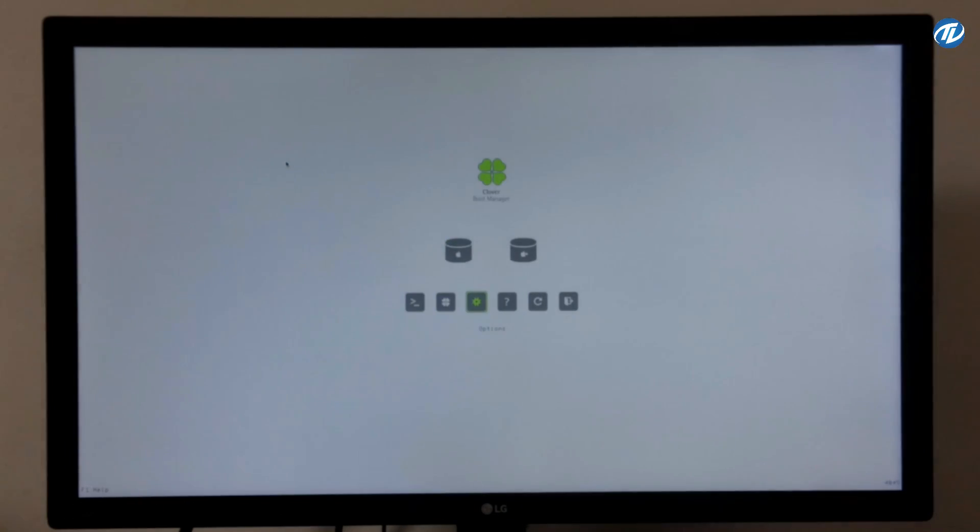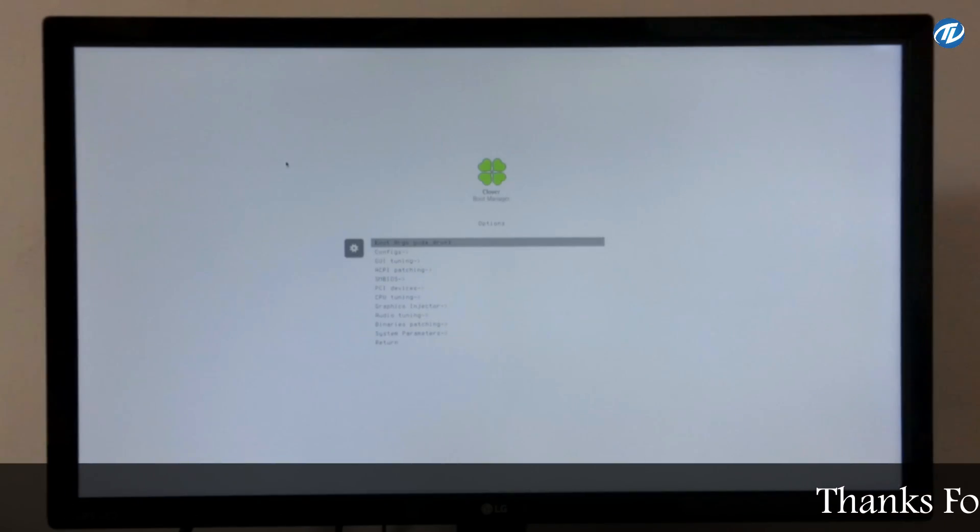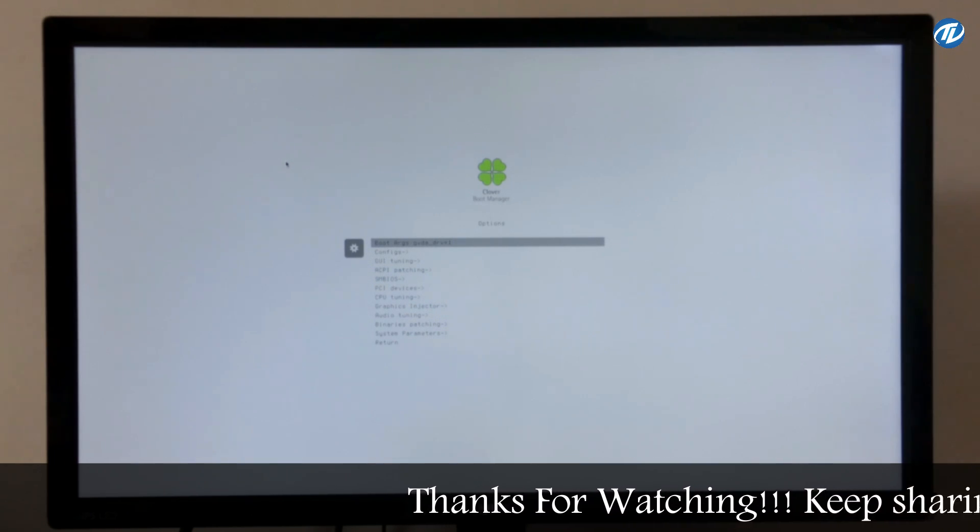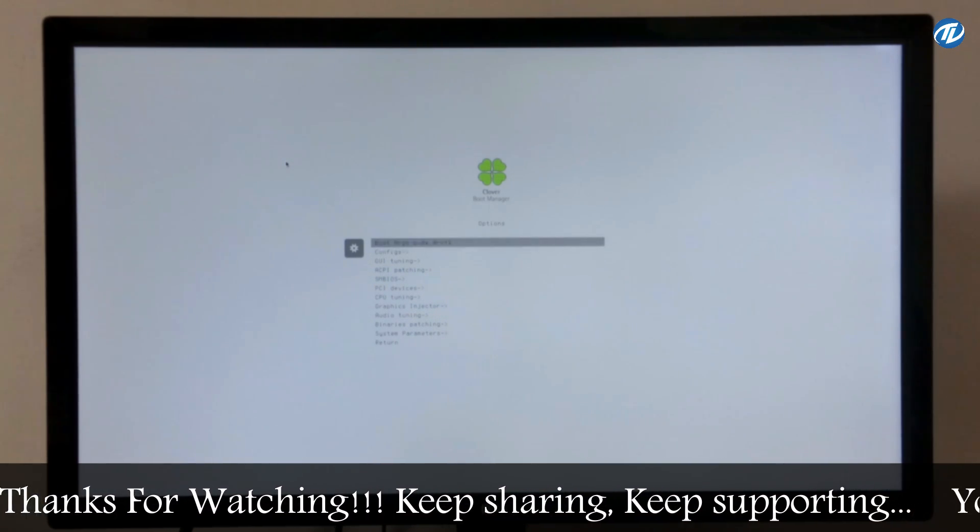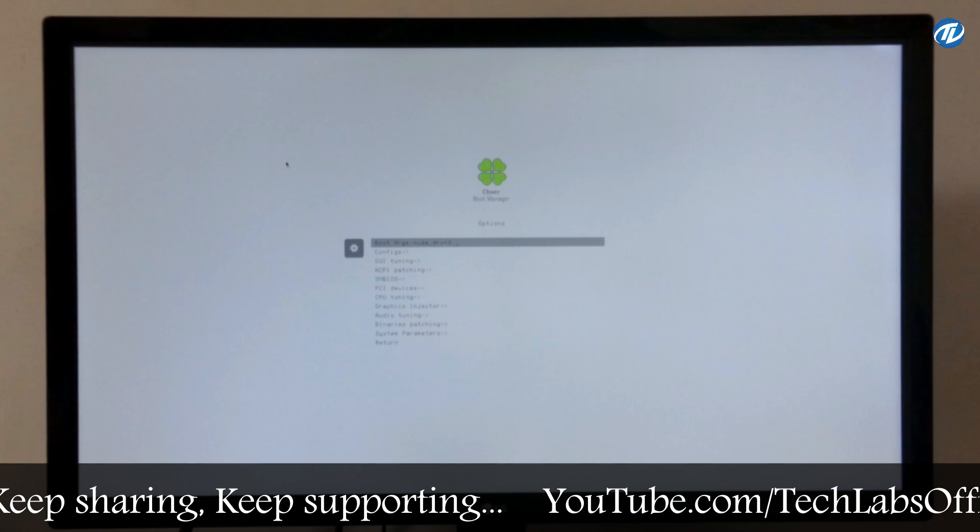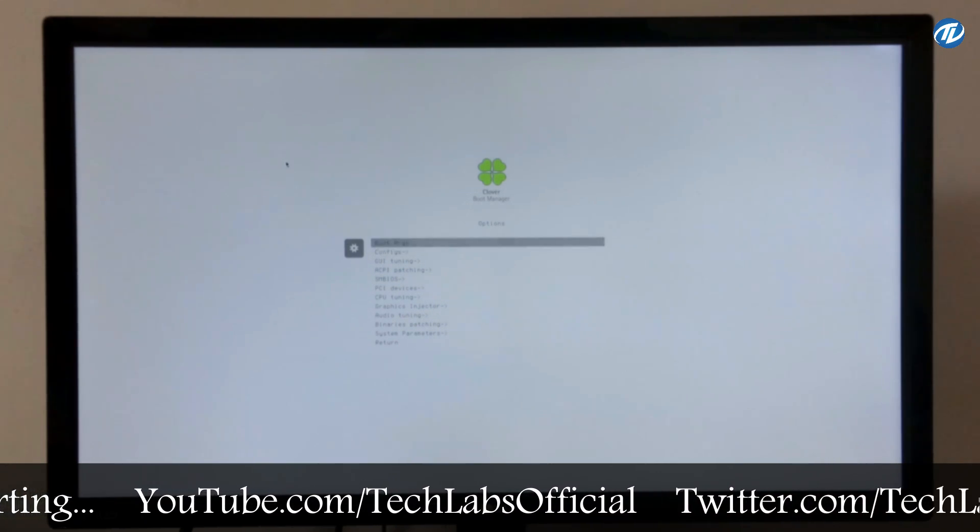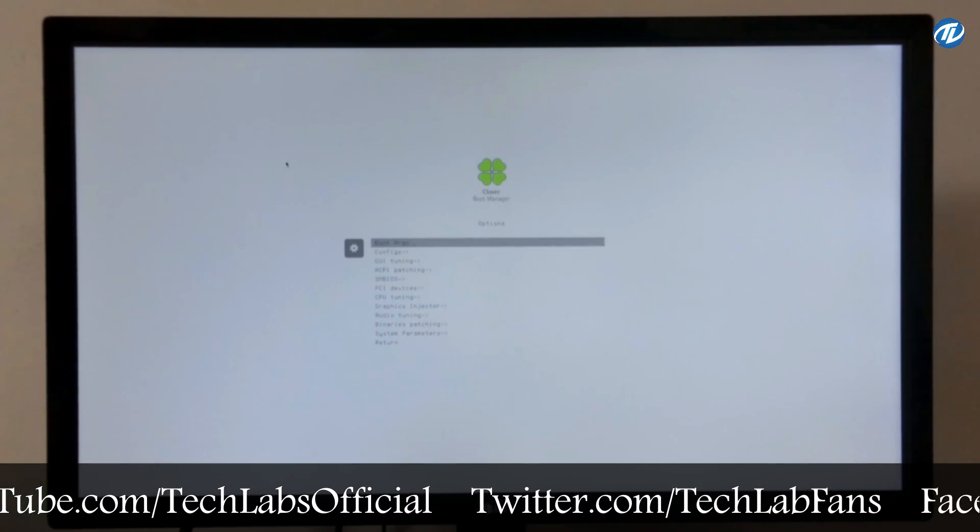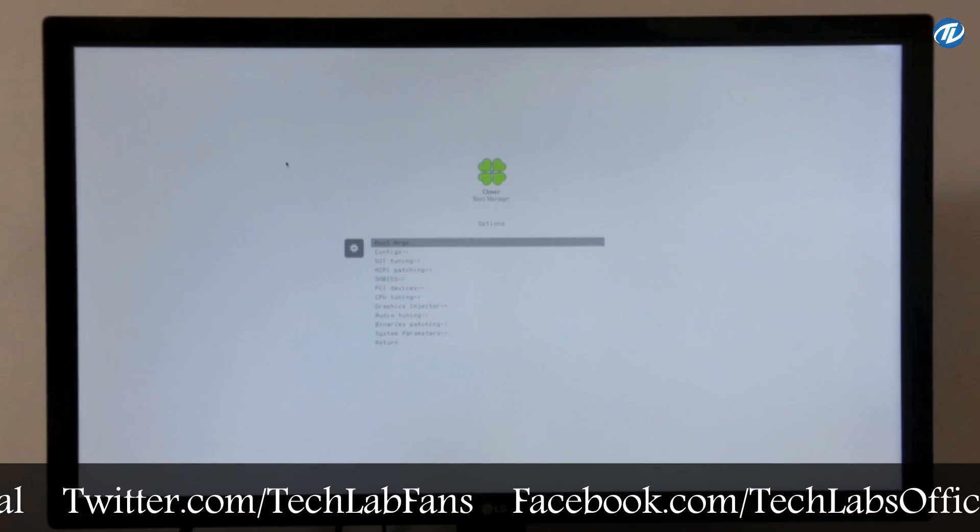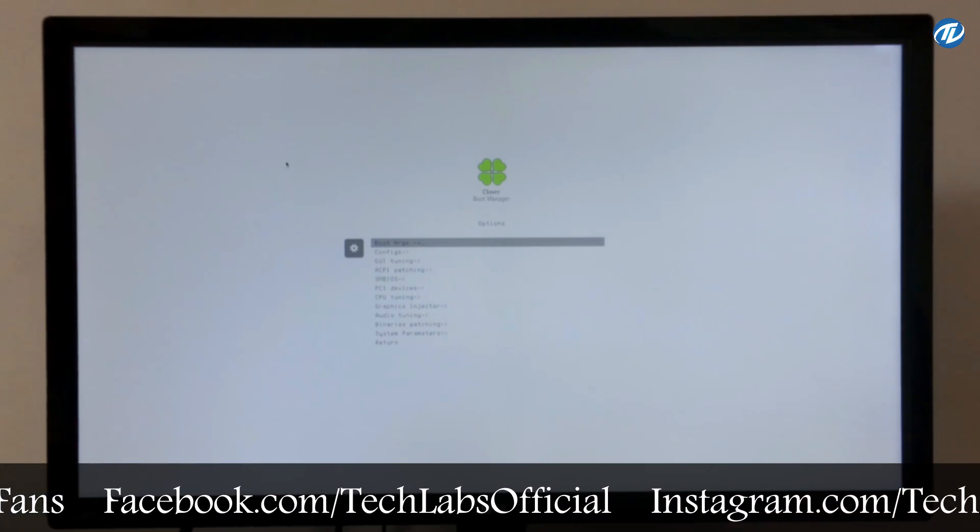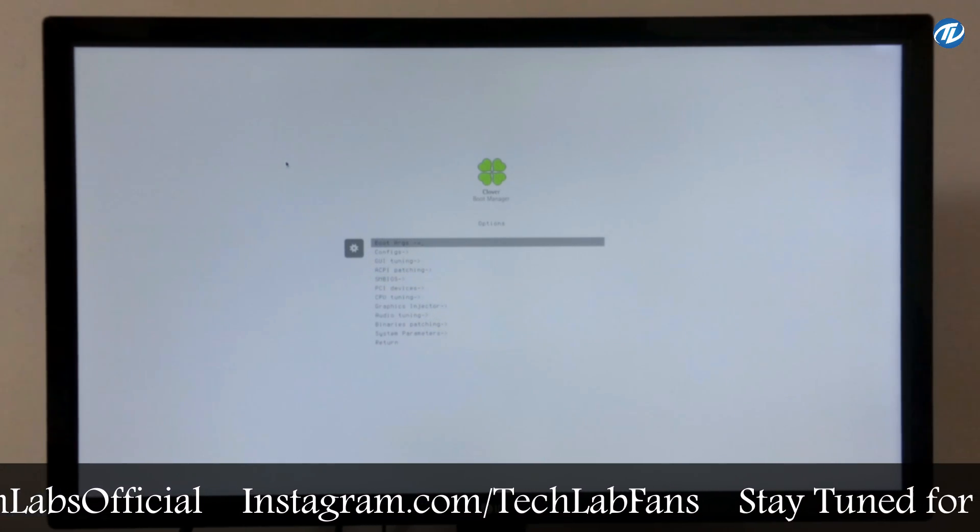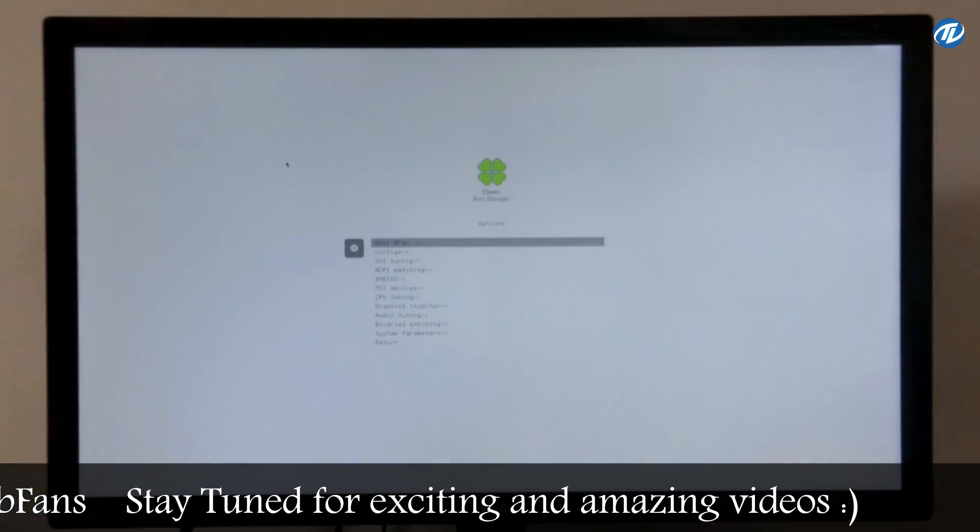Now go to options and then select boot args. Press enter key 4 to 5 times and then delete the existing boot args. Later on we will update it. Now type only -v for verbose booting. If you are stuck at some point, it will help to boot.